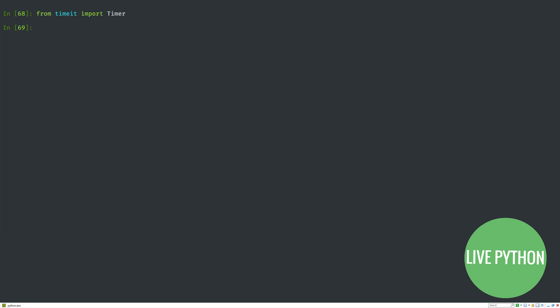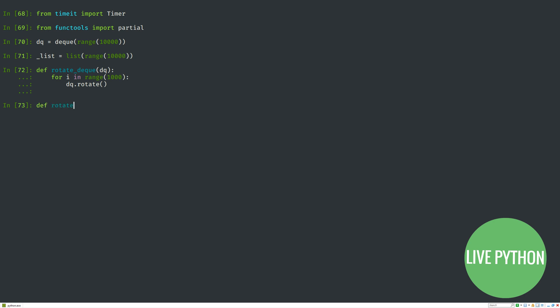For our final example, we'll import timer from timeit and partial from functools. You don't need to know too much about timeit, but we'll be using it to time short snippets of Python code. We'll be comparing deques to lists.